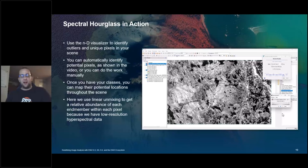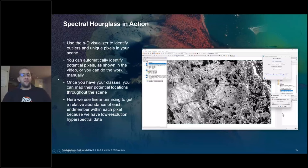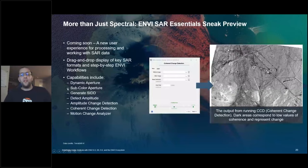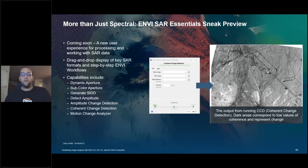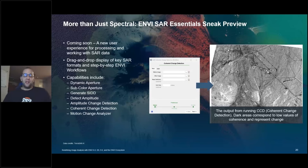That wraps up our Envy spectral workflows. We'll pivot to talk about some more workflows not related to spectral analysis. This is a sneak preview — not quite ready for release — but one of our focuses within Envy is working with different modalities: panchromatic, multispectral, hyperspectral, SAR, and point cloud datasets. SAR is one of the modalities we've spent time reworking the user experience for, just like we have with hyperspectral.